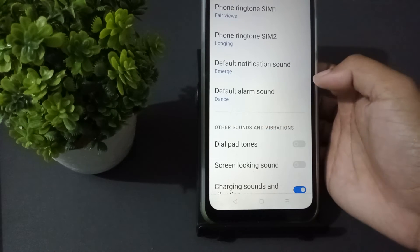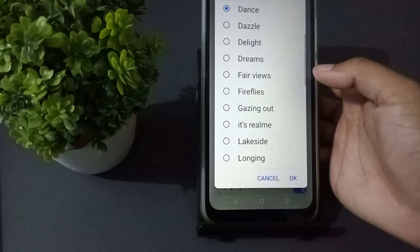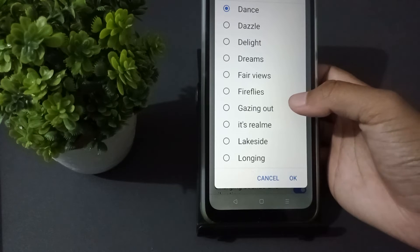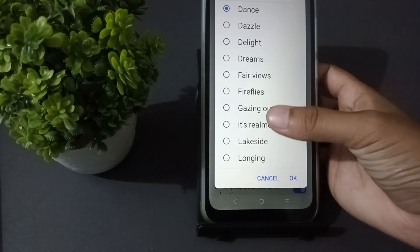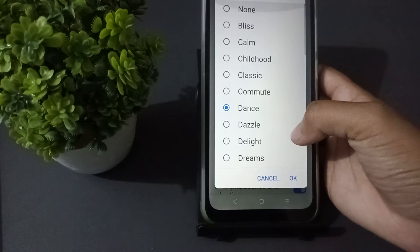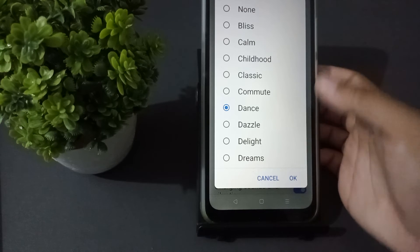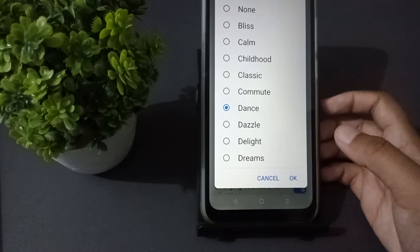Press on Default Alarm Sound. When we want to remove the alarm sound, just click on None.